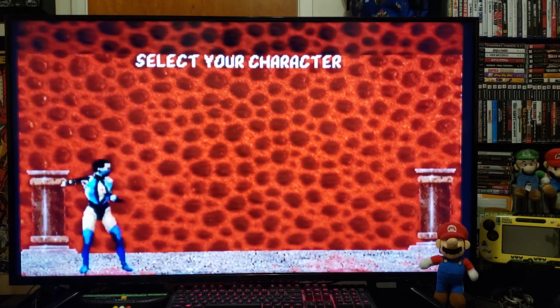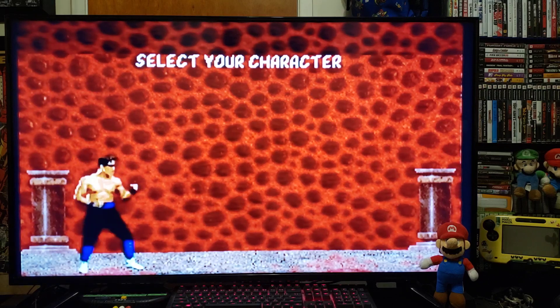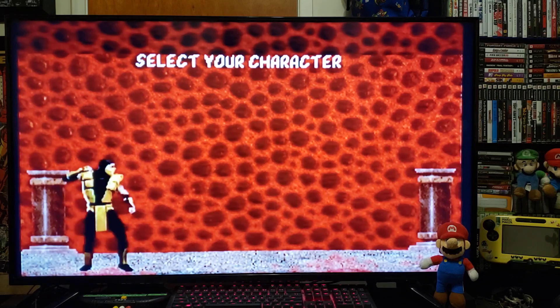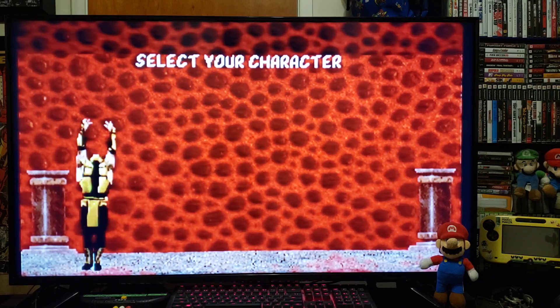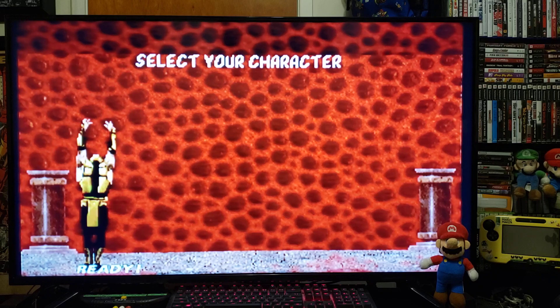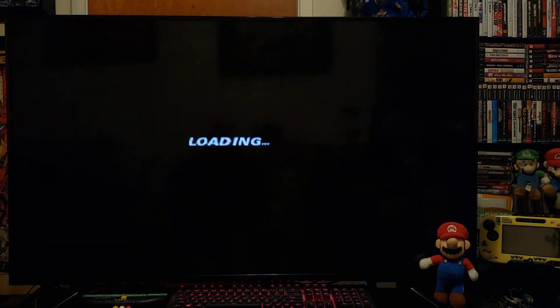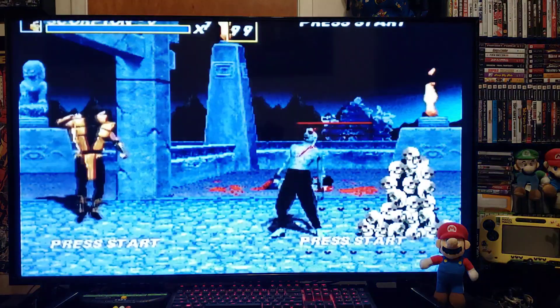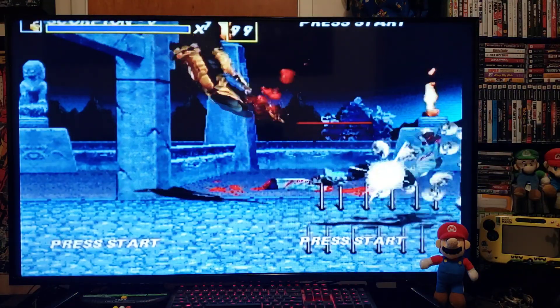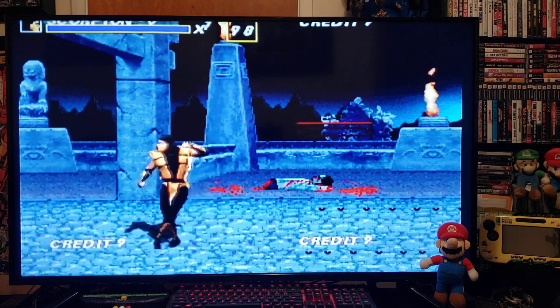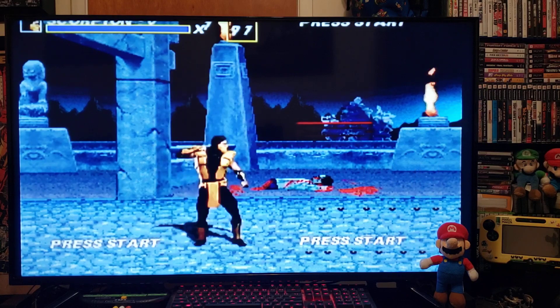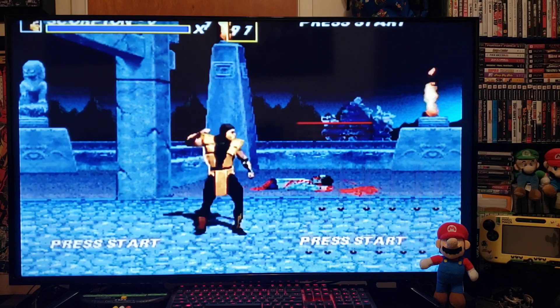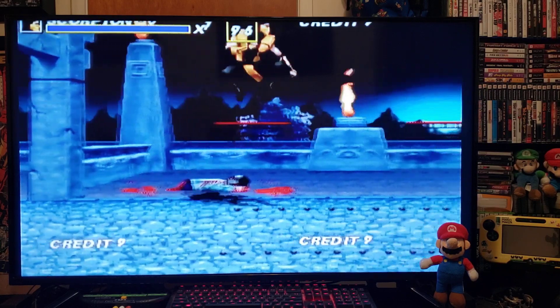Select a character. There you go, pretty good graphics.